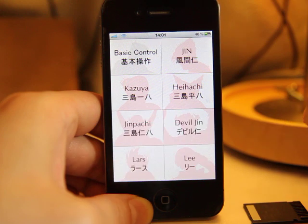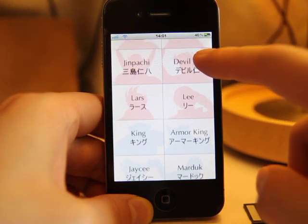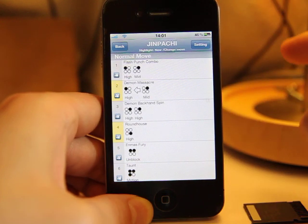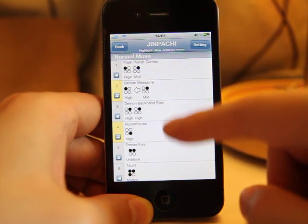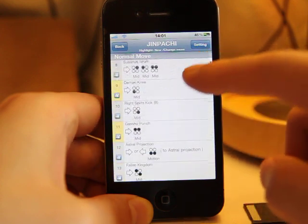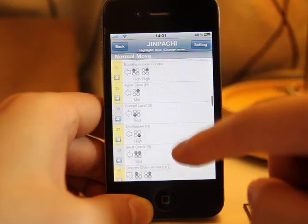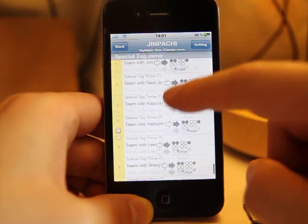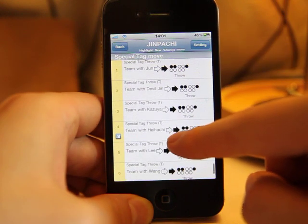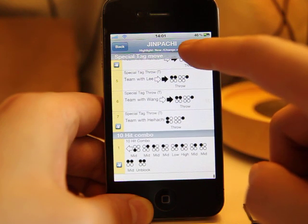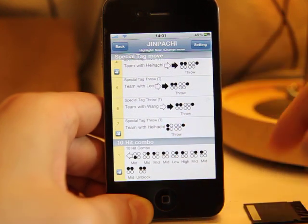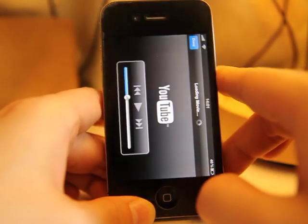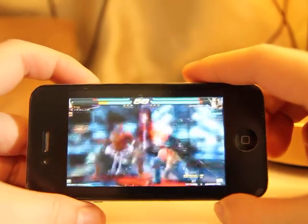We pick one of the characters, for example Jinpachi, then we can see its normal moves here, and throw, and also some special tap moves, and also 10 hit combo. Just have a look at the 10 hit combo, and it will automatically connect to YouTube.